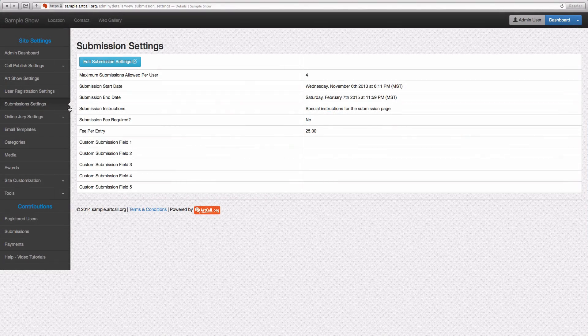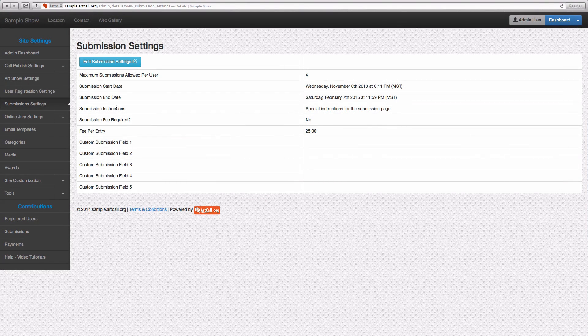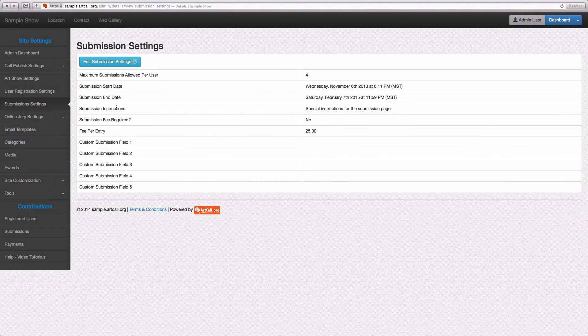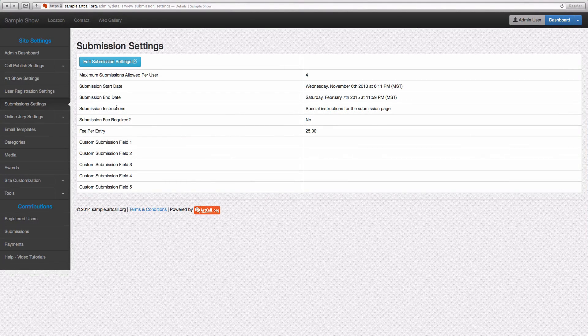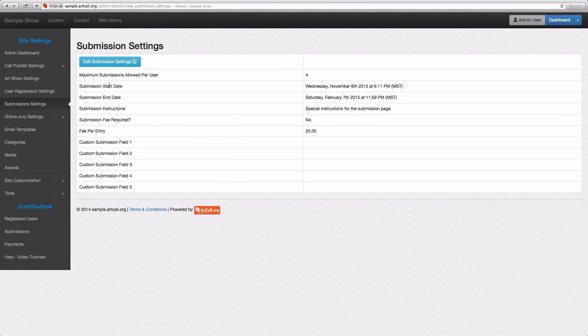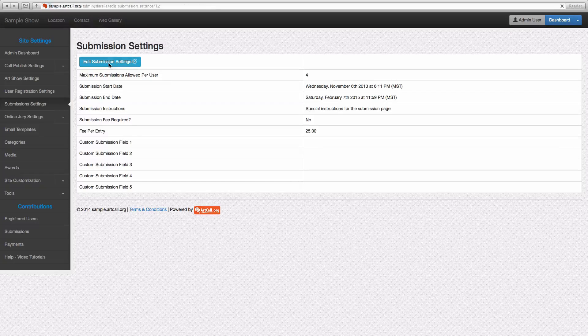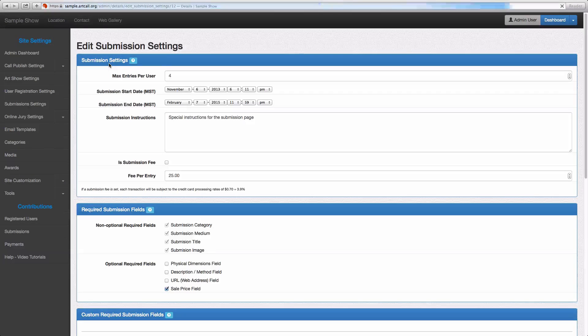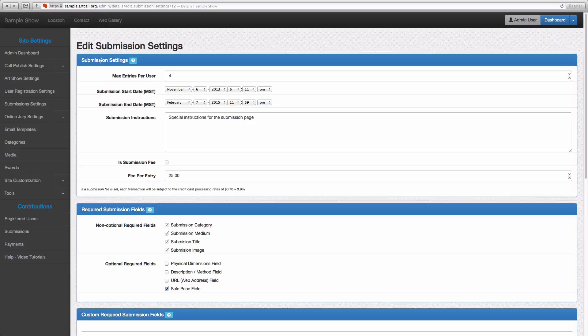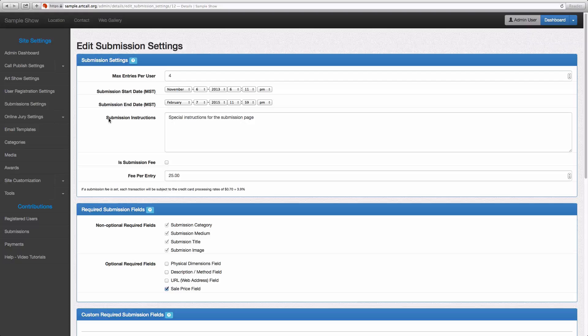The submission settings are all of the settings that you will enter for each individual entry the users will be entering into your call. This first section is the basic settings for your submission time frame.